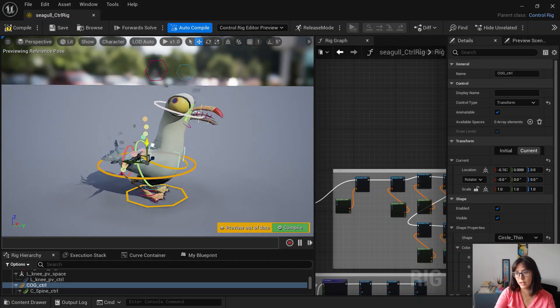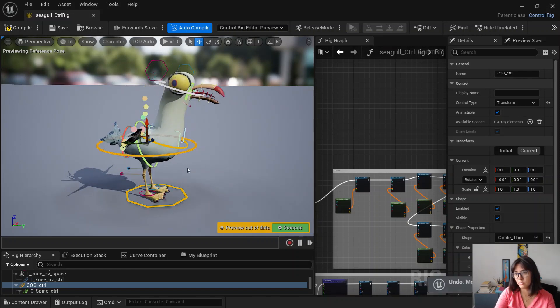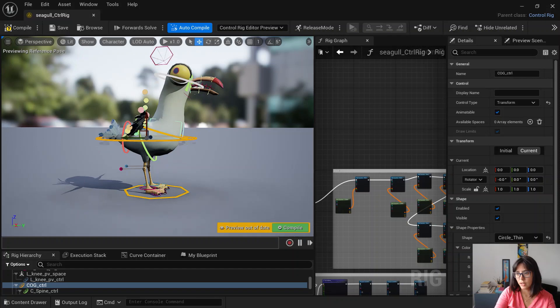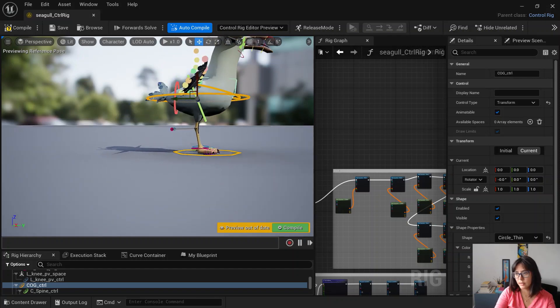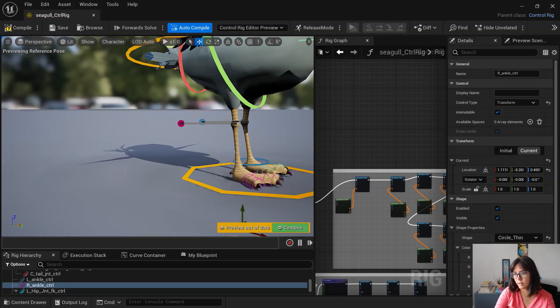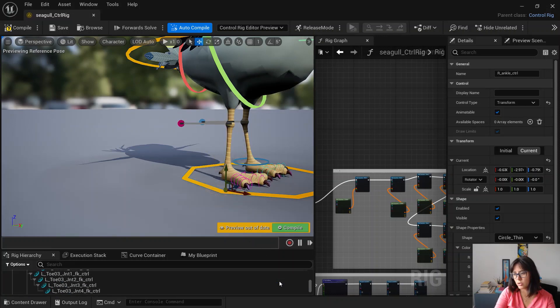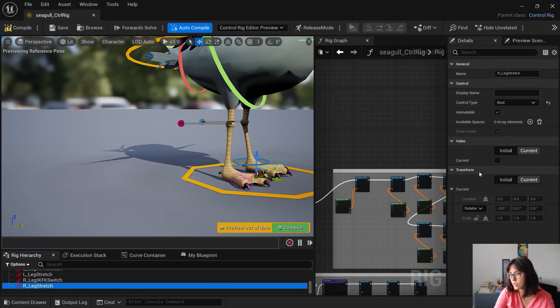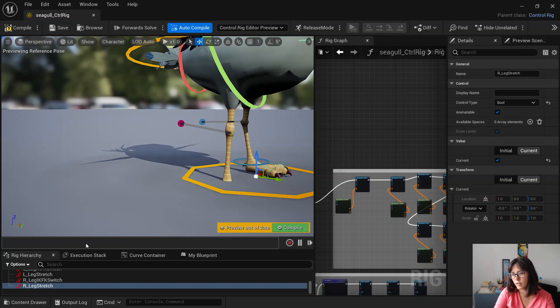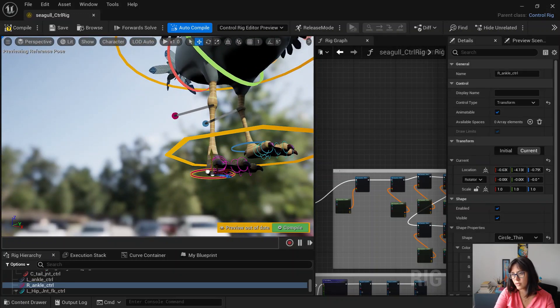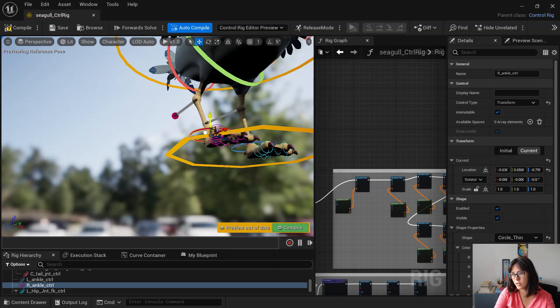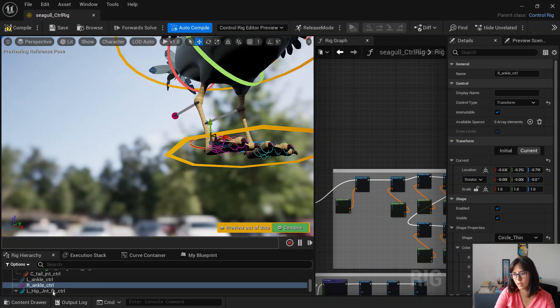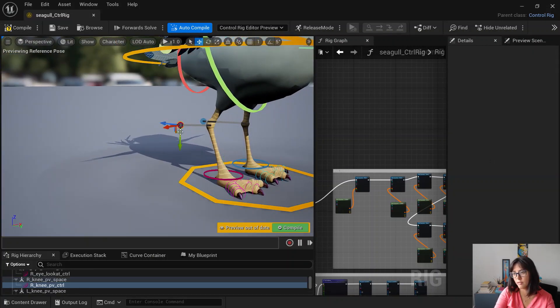Basically you have COG control here, then you have the whole leg IK. There is an option to stretch, so you can stretch a little bit more the leg or you can just get the current size, current length.